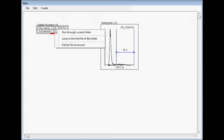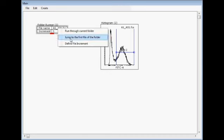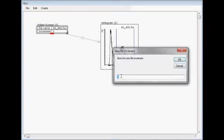If I want to go back to the first, then jump to the first file of the folder, and then file increment. I can define whether it jumps, for example, every second file.